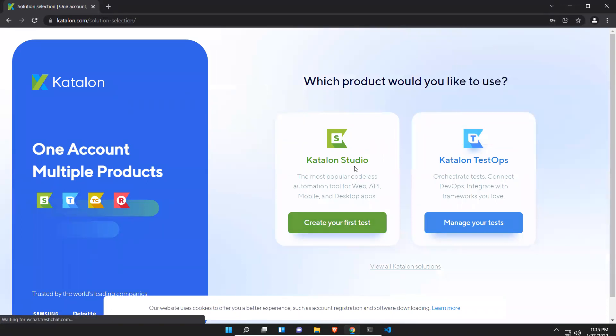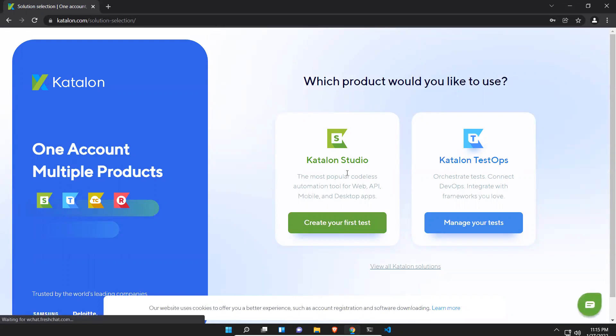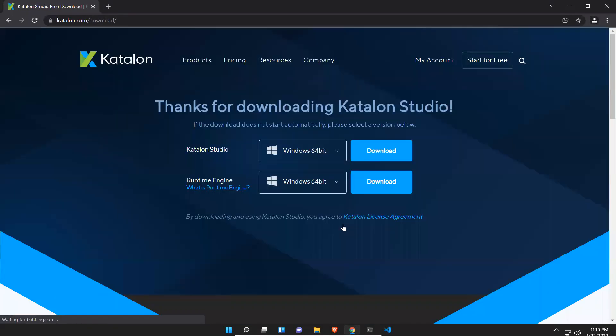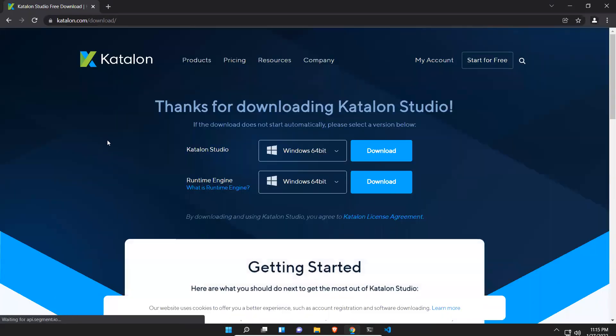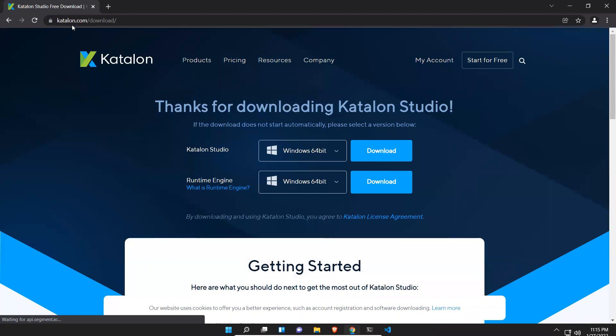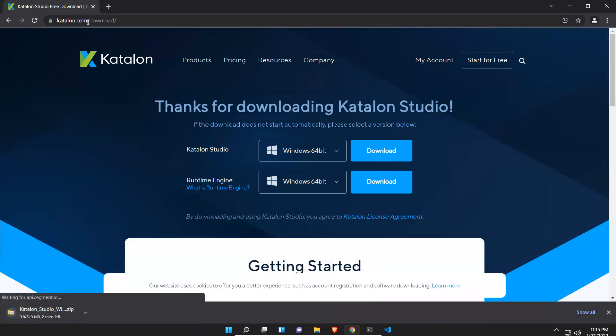You see Katalon Studio, Katalon TestOps. I'm interested in Katalon Studio. Create your first test, just click on this. Now it will go to katalon.com/download and it started downloading.